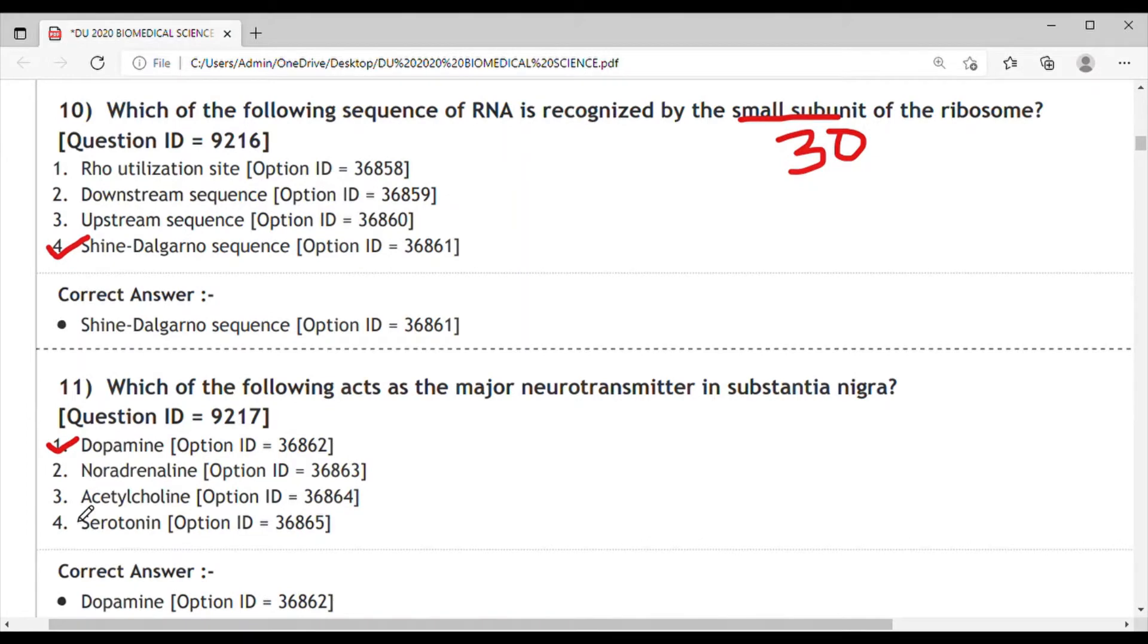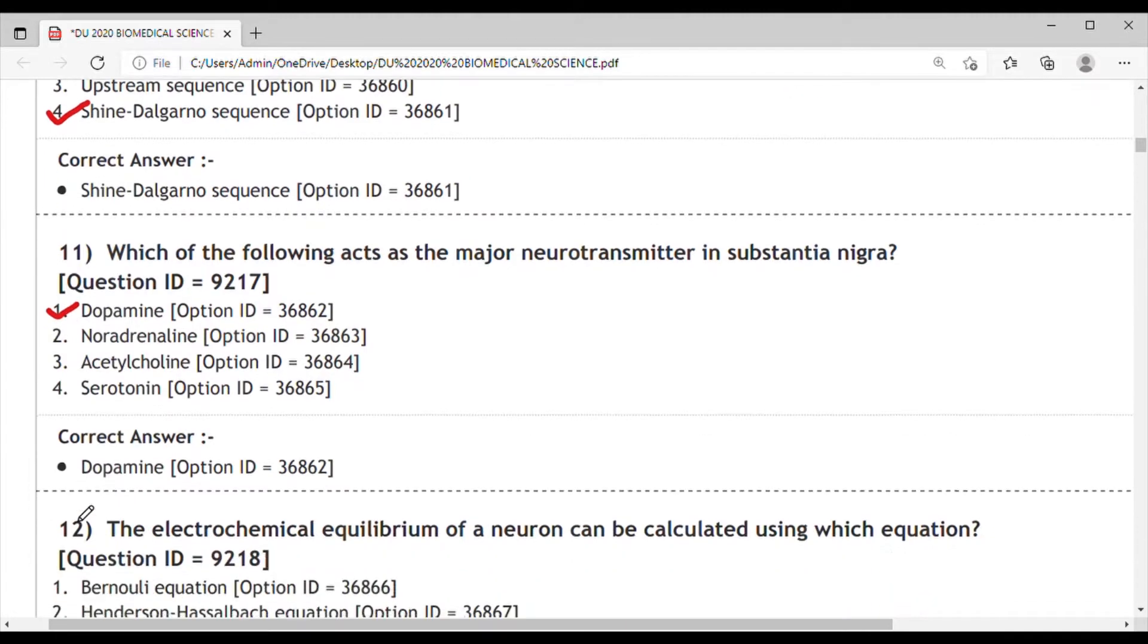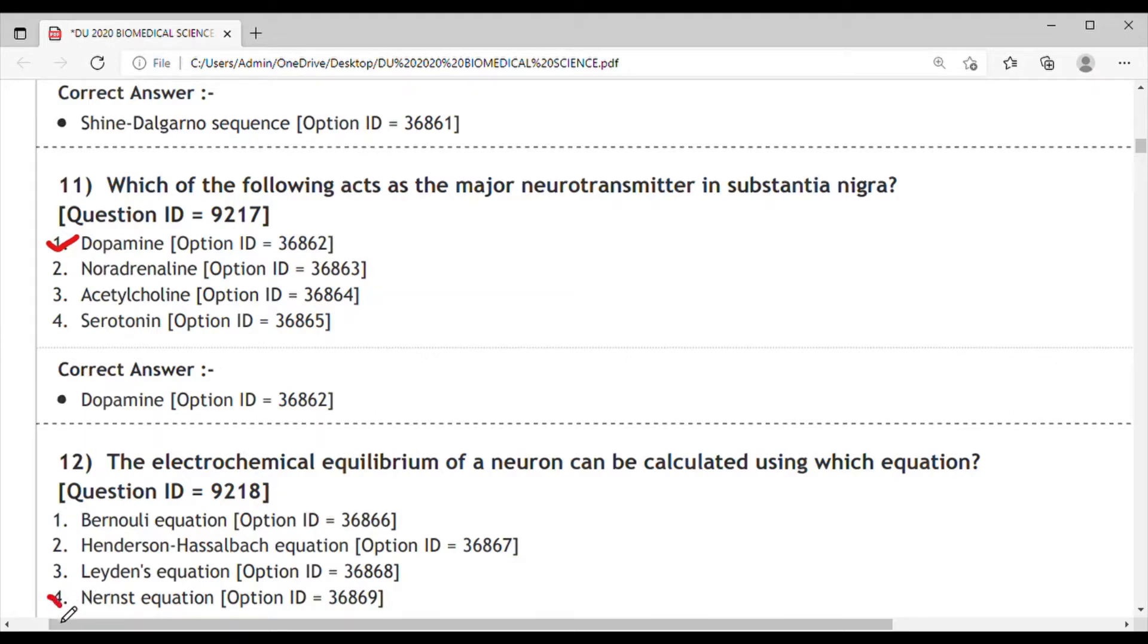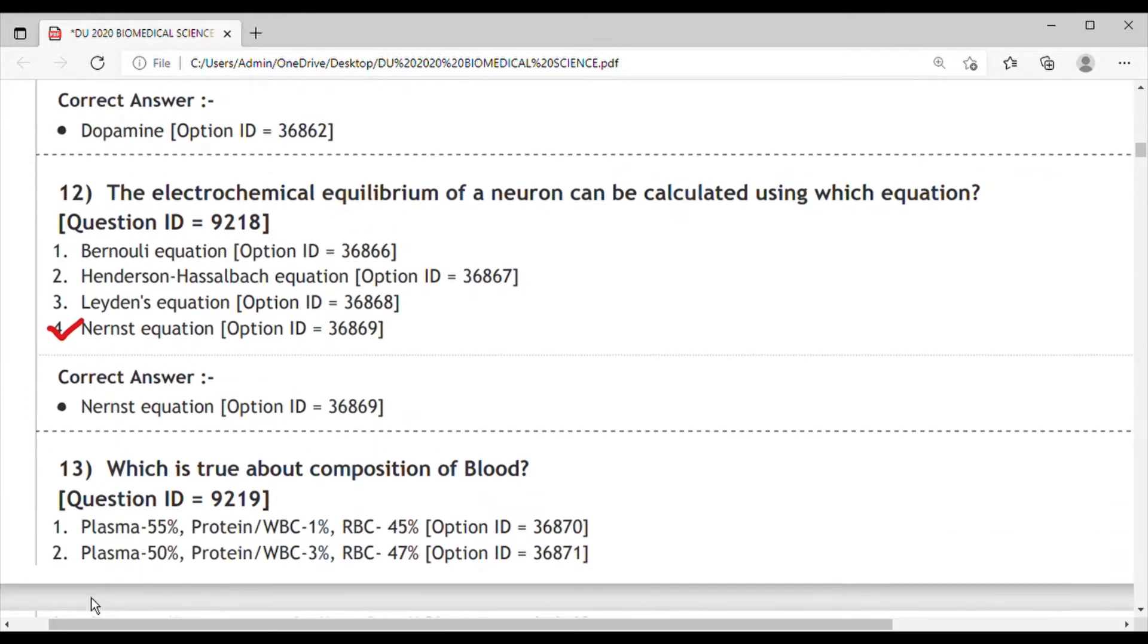Next question, Question 12: The electrochemical equation of a neuron can be calculated using which equation? The equation which we use is the Nernst equation.